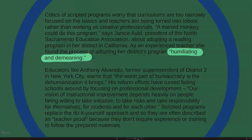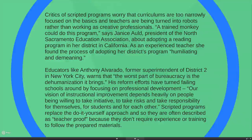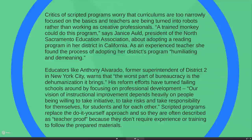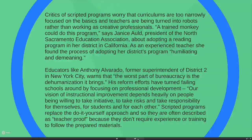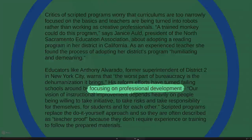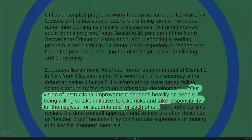Old describes adopting her district's scripted program as humiliating and demeaning. These are very emotional issues when you're dealing with open versus solid boundaries in the selection and sequencing of knowledge. Educator Anthony Alvarado warns that the worst part of bureaucracy is the dehumanization it brings, and he responds differently: he tries to turn around failing schools by focusing on professional development.